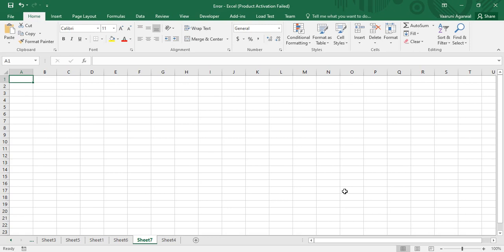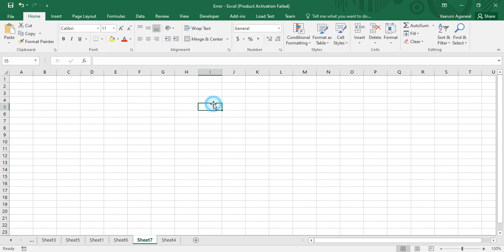In today's video we are going to learn about events. First, let's understand what an event is. If I click on a cell, the cell is clicked — that is an event. Whenever the user interacts with the computer and performs some action, those actions are treated as events. For example, double-clicking a cell is an event, single-clicking is an event. Clicking and double-clicking are just examples — there are a ton of events, like key press, key down, key up, and so on.